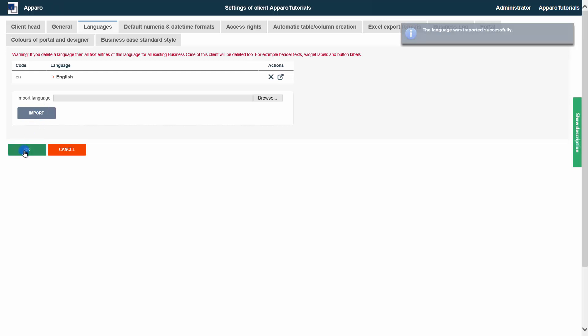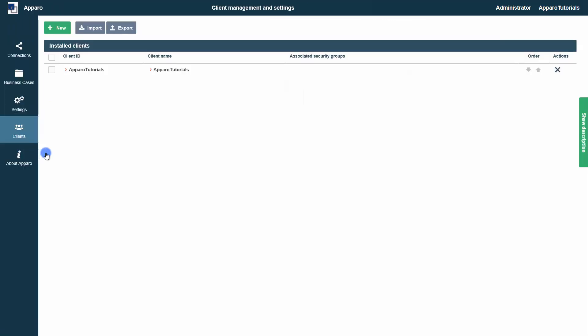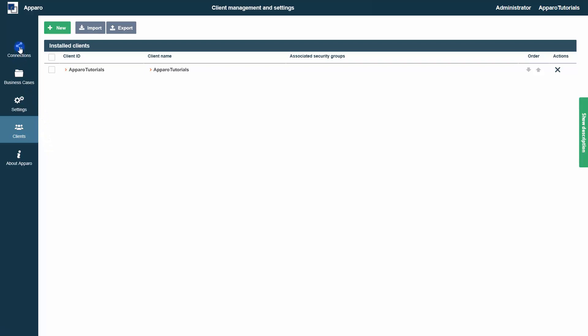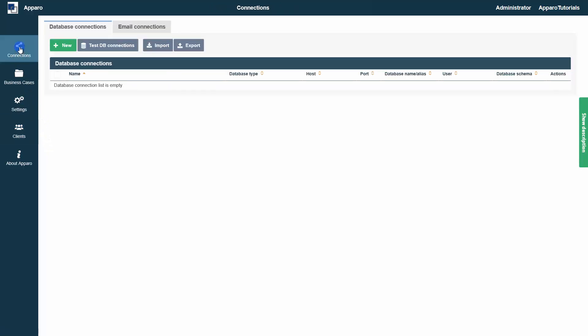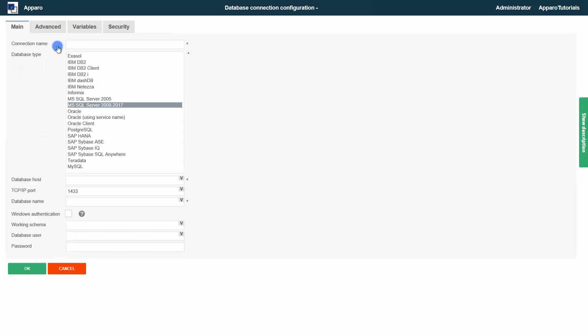Before we create our first application, it is necessary to connect to our data. For this purpose, we create a database connection. Simply select your database vendor and enter the required information.